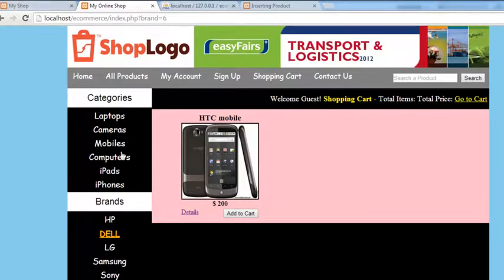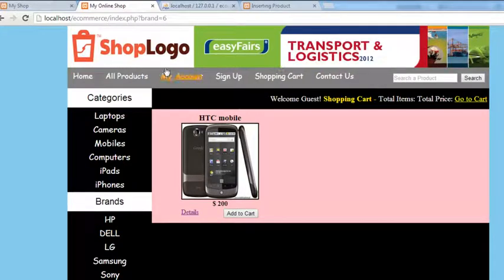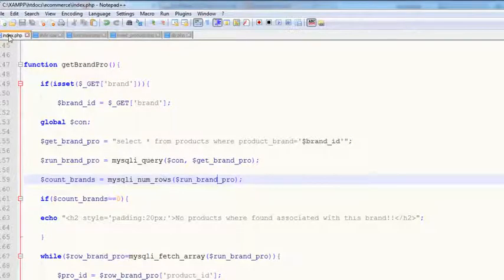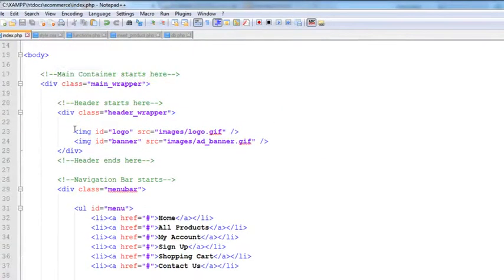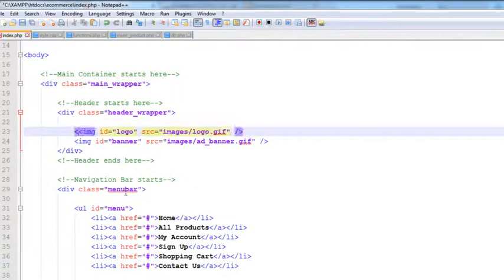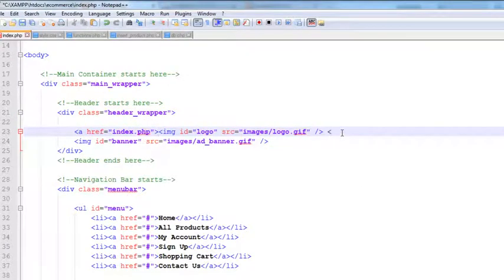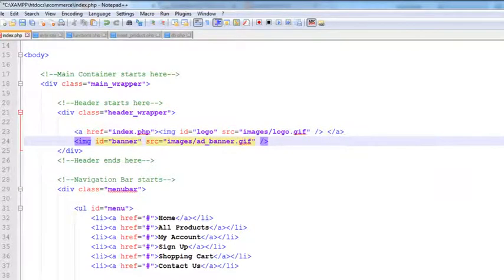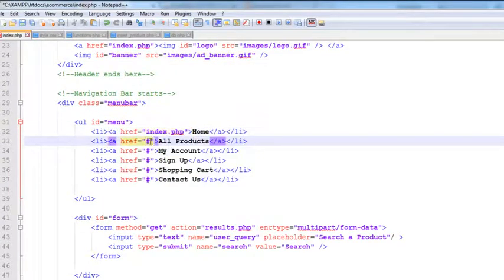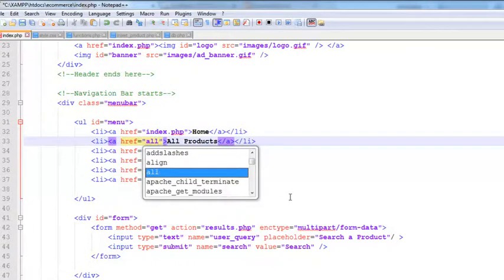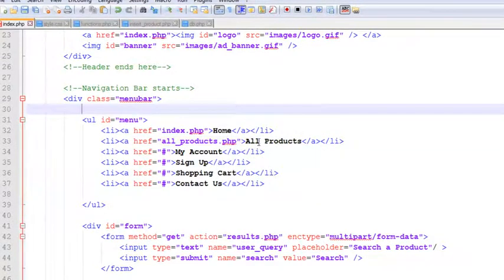Now we can add some navigation links to the menu. Go to index.php and scroll up. First, add a link to the logo: `href='index.php'` so we can return to the home page — then close the anchor tag. After that, add a link to `all_products.php` which we will create in the next video, so visitors can see all products on the website.